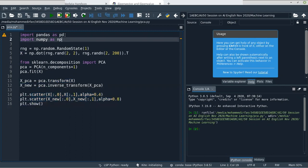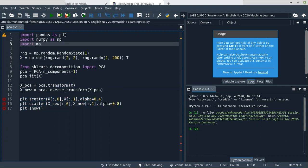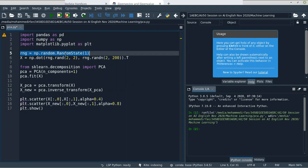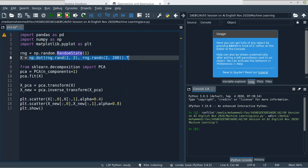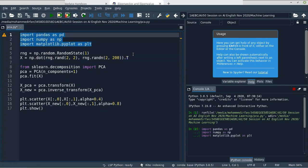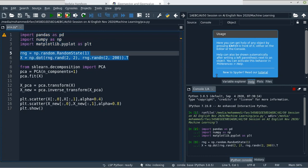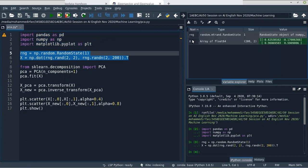We need to import matplotlib as well. In the first line, we create an object for the random state. Then we are doing some equation — just np.dot, multiplying two matrices and transforming. We have the dataset and I will run this line. You can see we have the dataset here with two features.